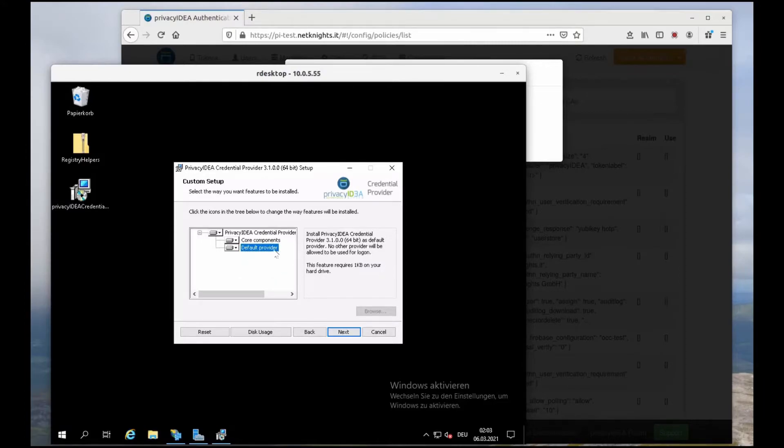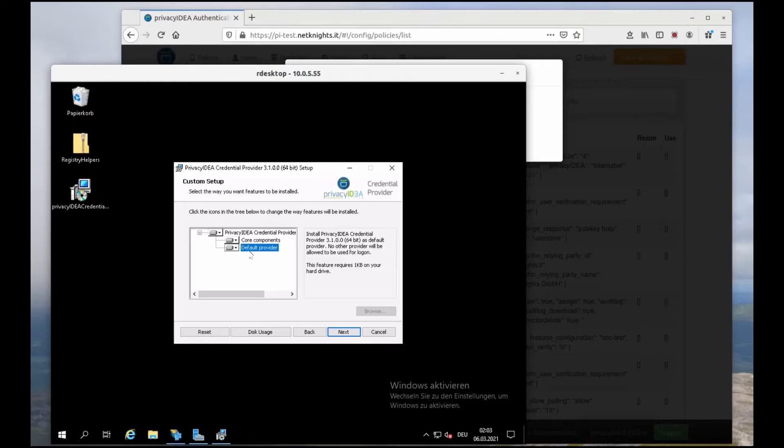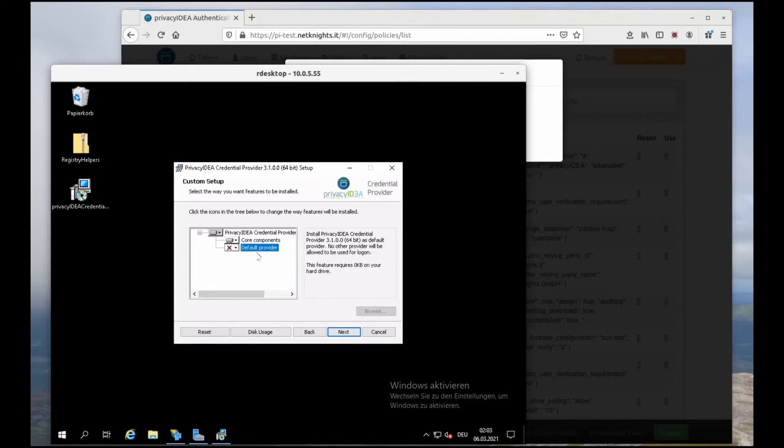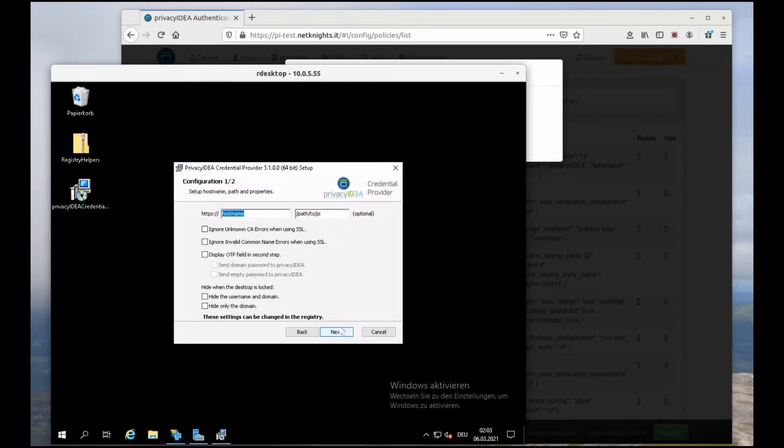I will make the Privacy IDEA credential provider the default provider which means there's no other credential provider available. You shouldn't do this in the first step. Well, maybe we will leave this alone because you shouldn't do this in the first step because then no other provider will be available and this way you could lock yourself out if you misconfigure the system.